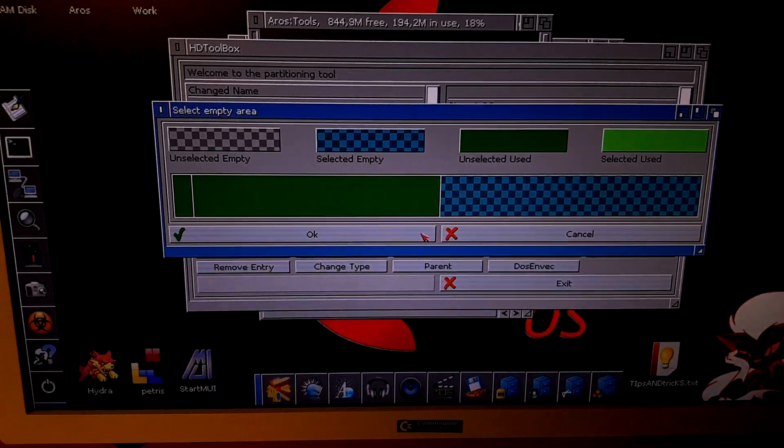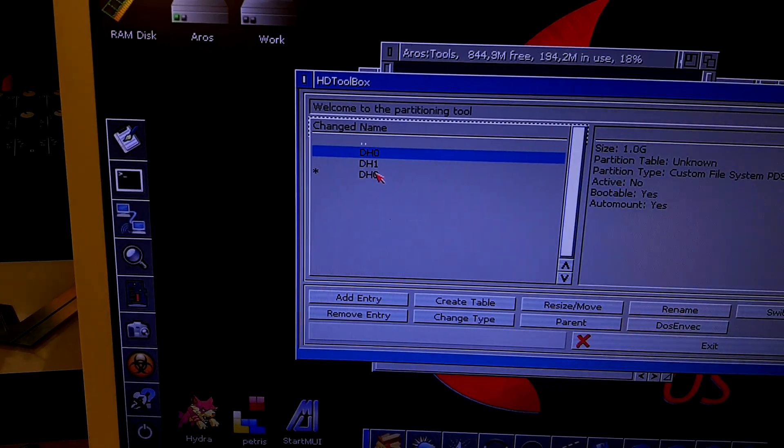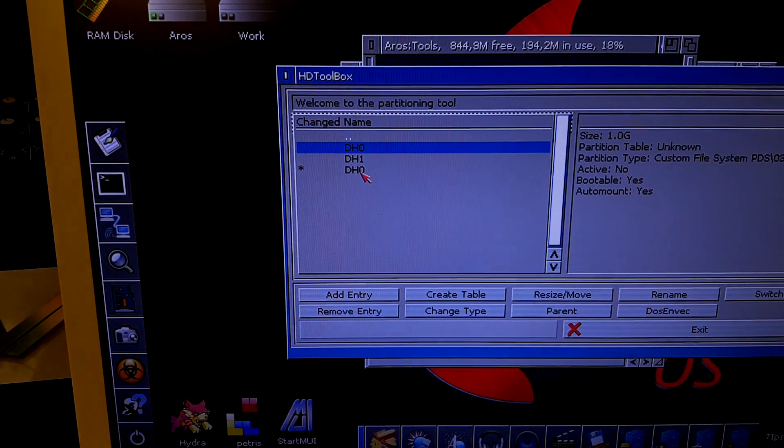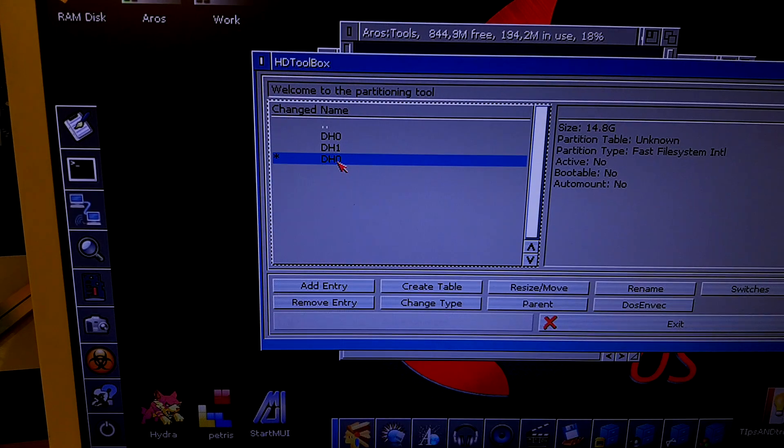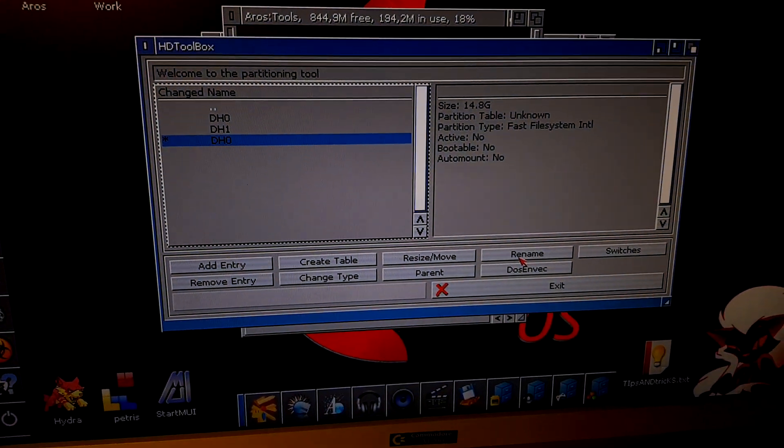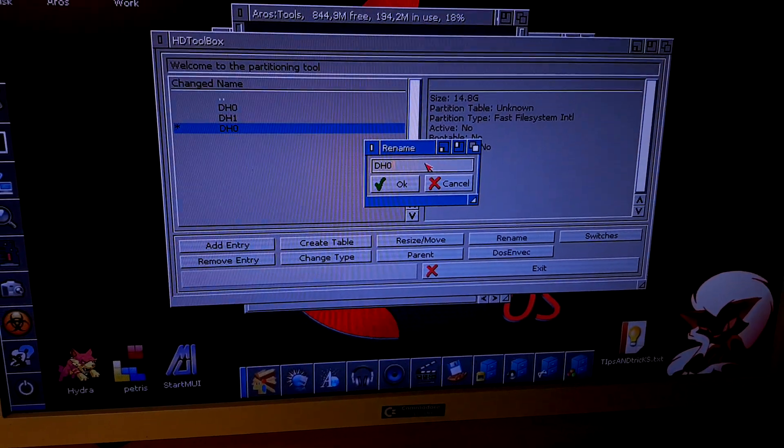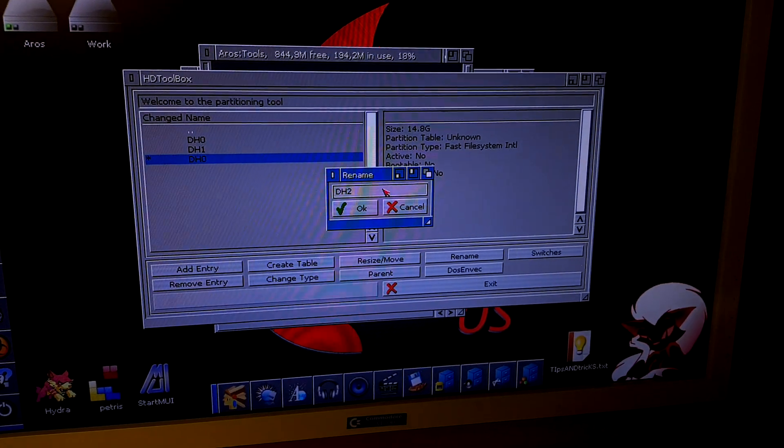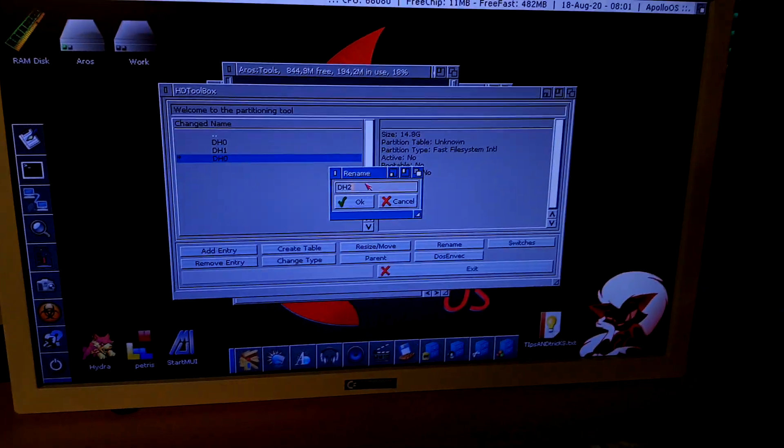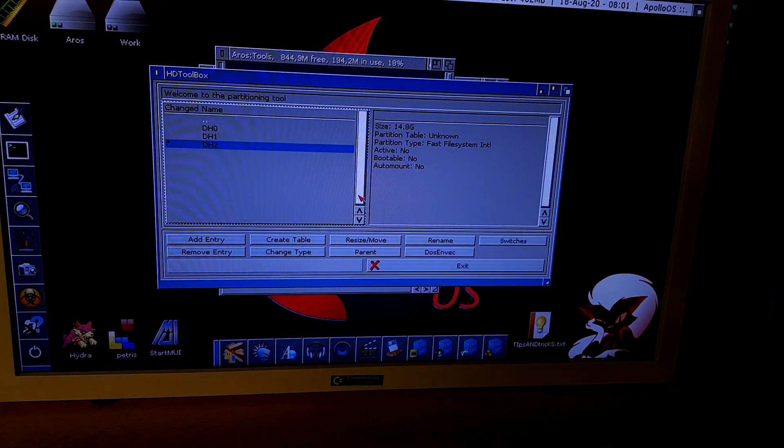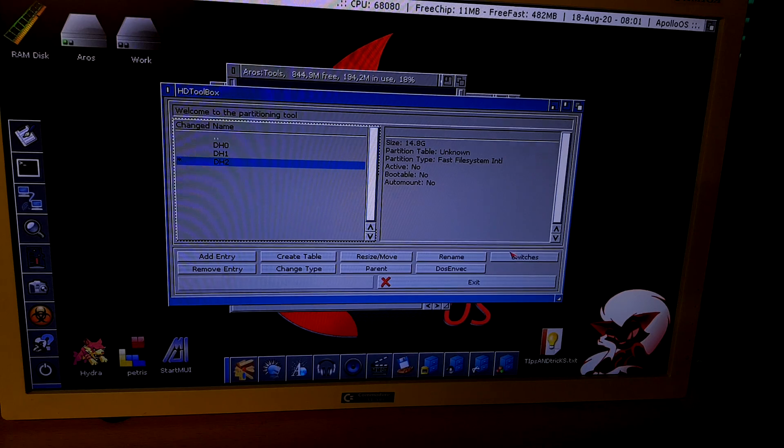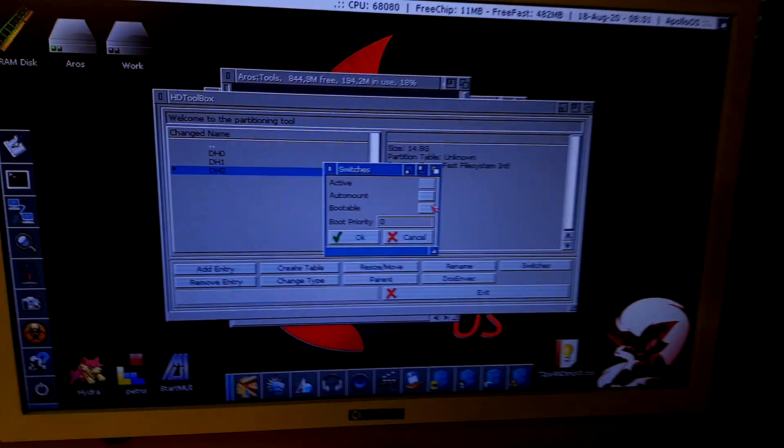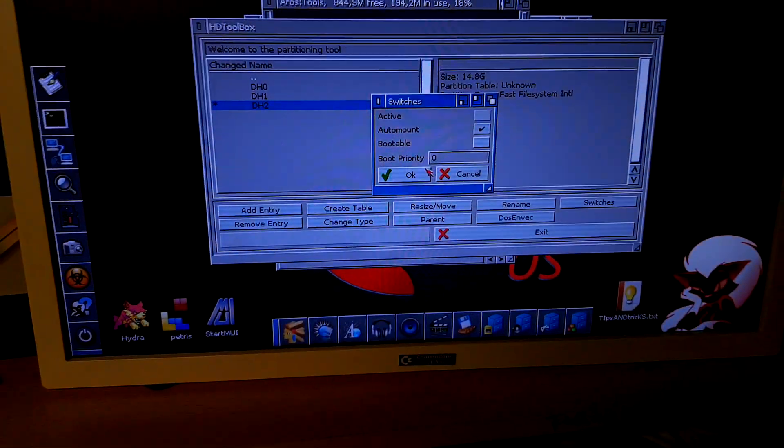Now, select the created partition like this, and the first thing we need to do is rename it. In my case, I will name it DH2. Then we have the switches. Auto mount.